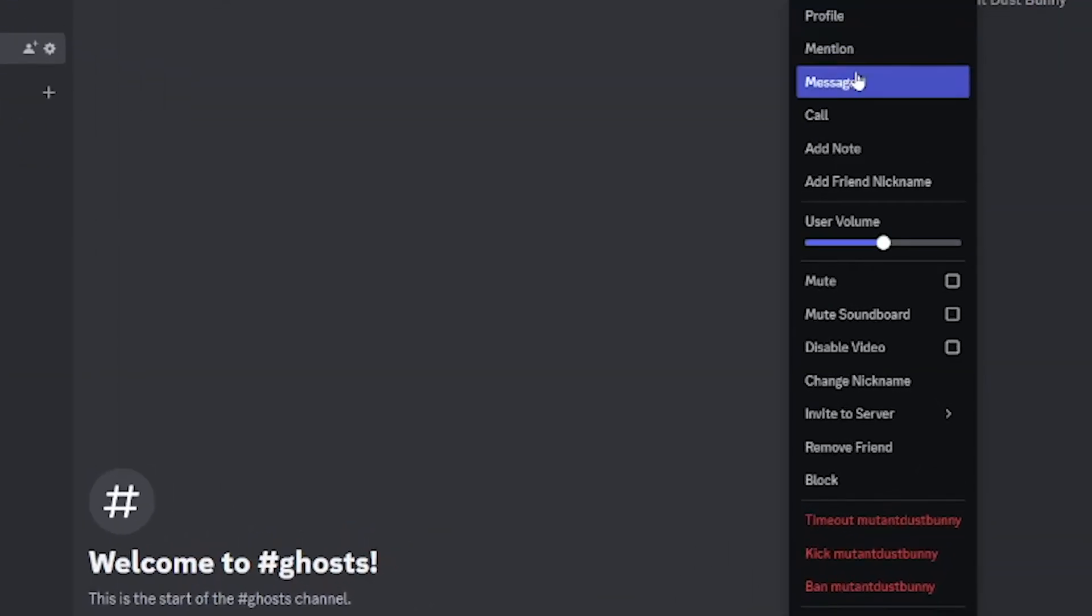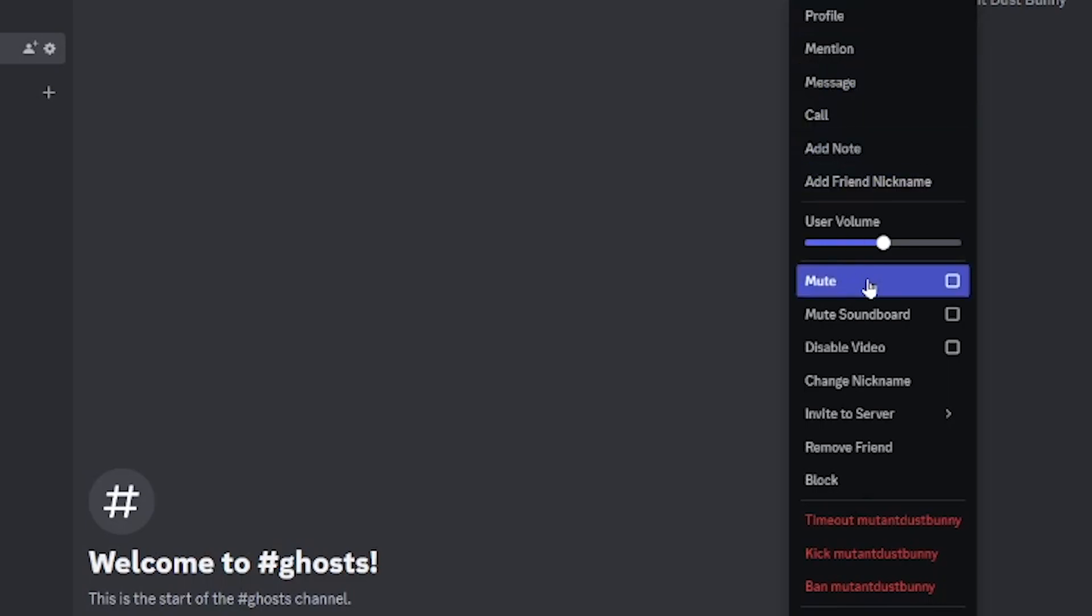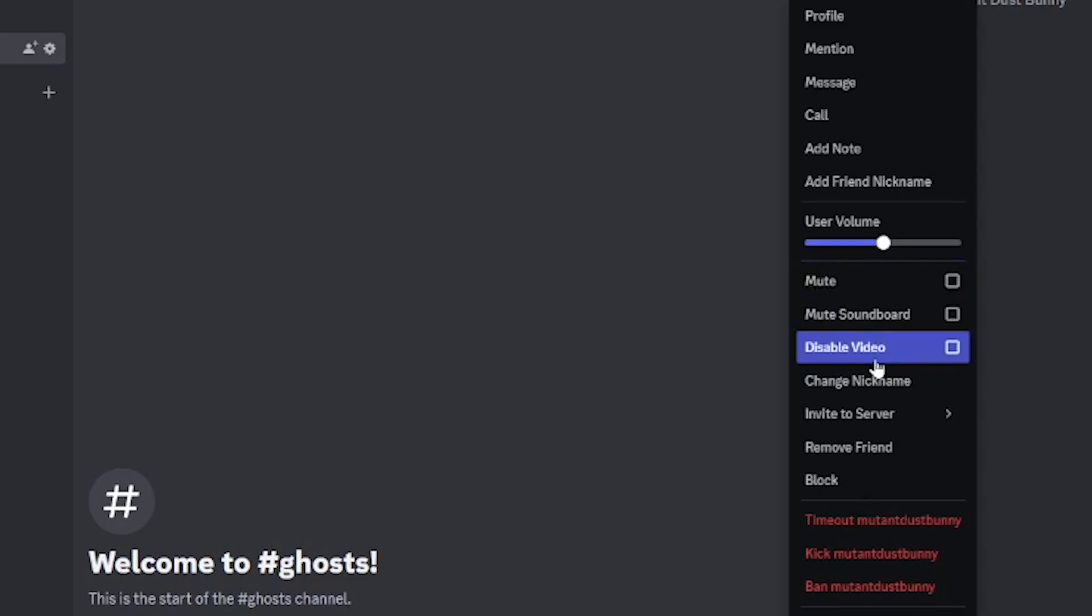You can mute this user which means that user cannot send messages in any of the server's channels. You can disable their video stream.